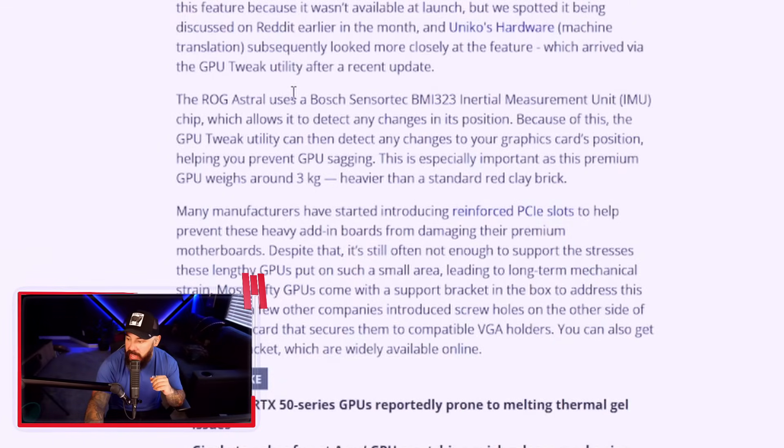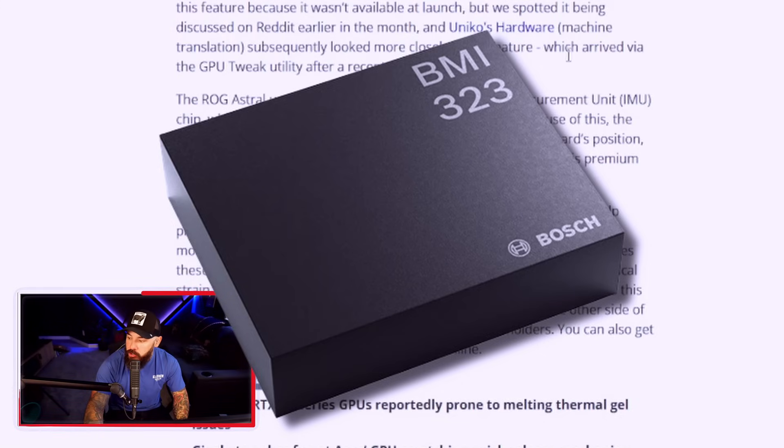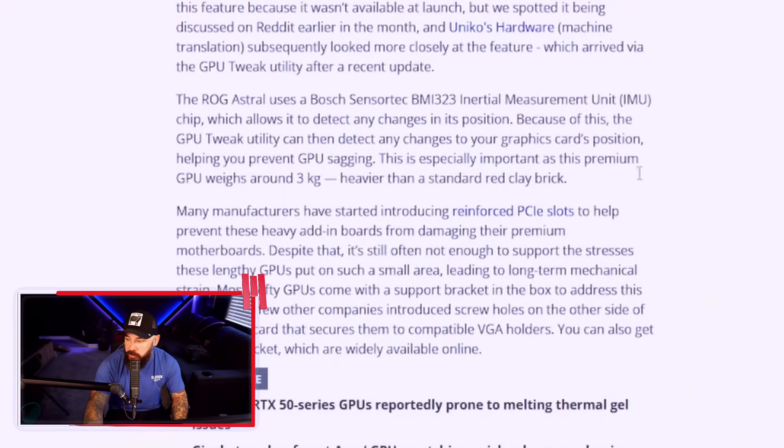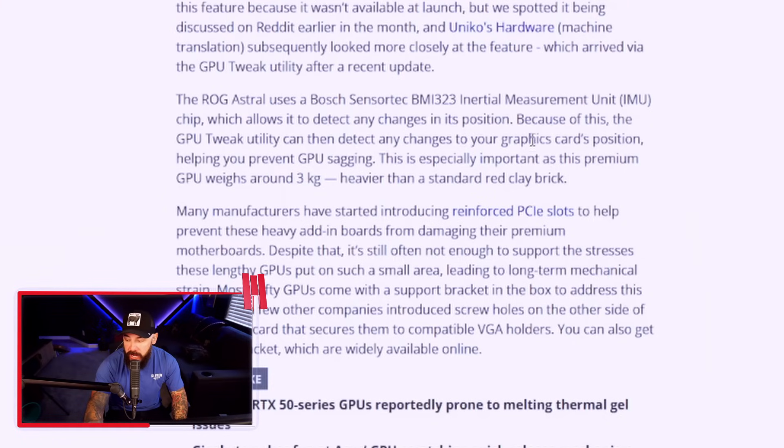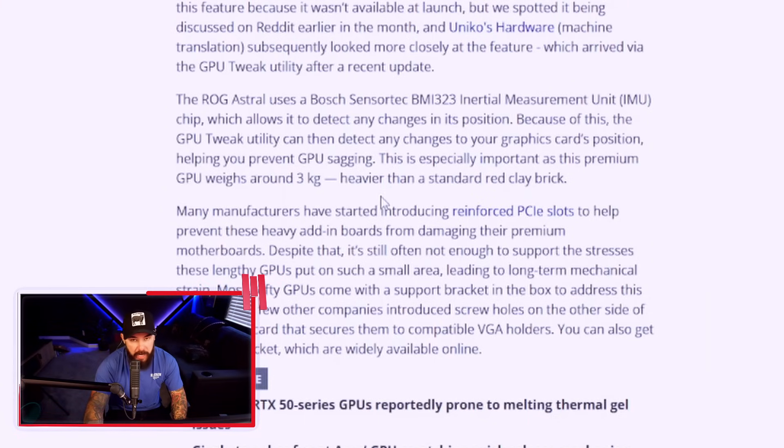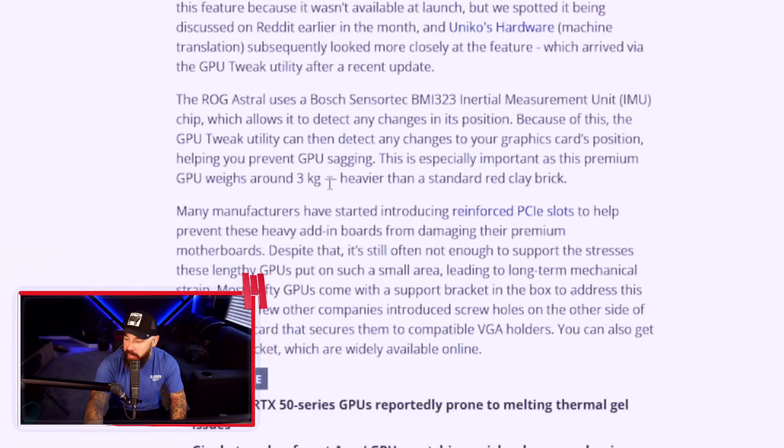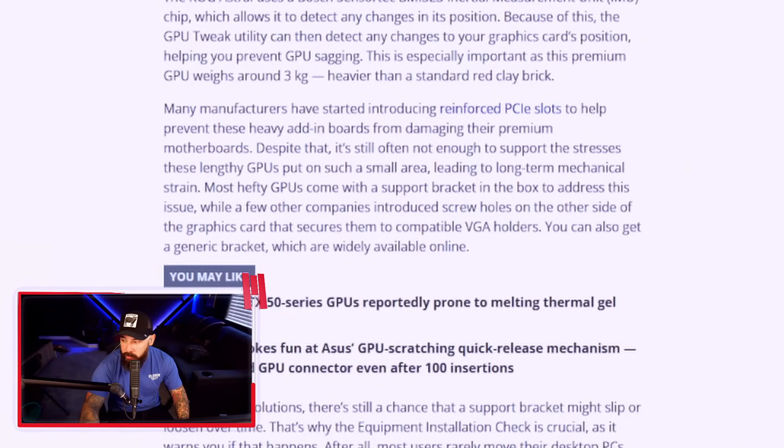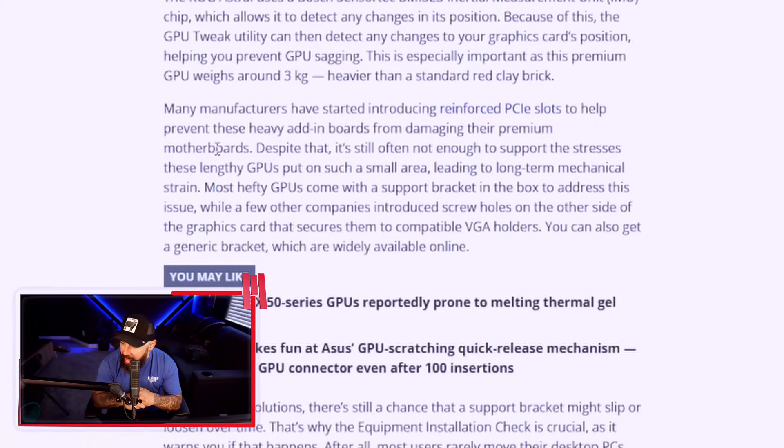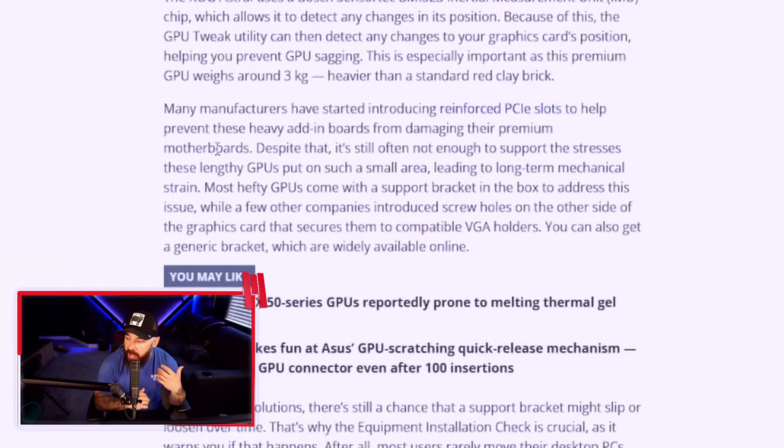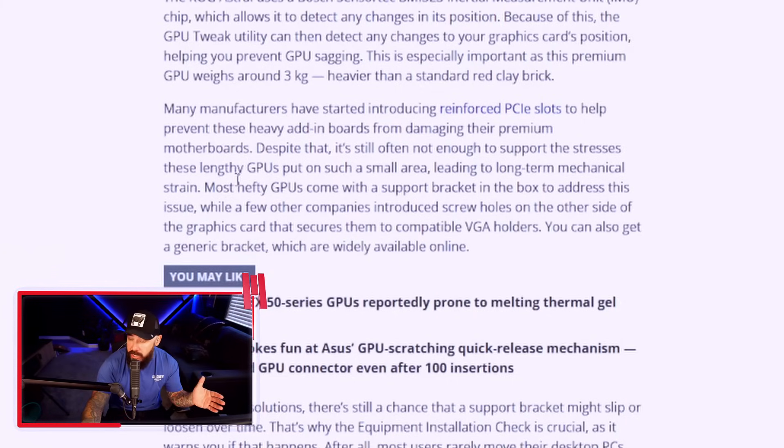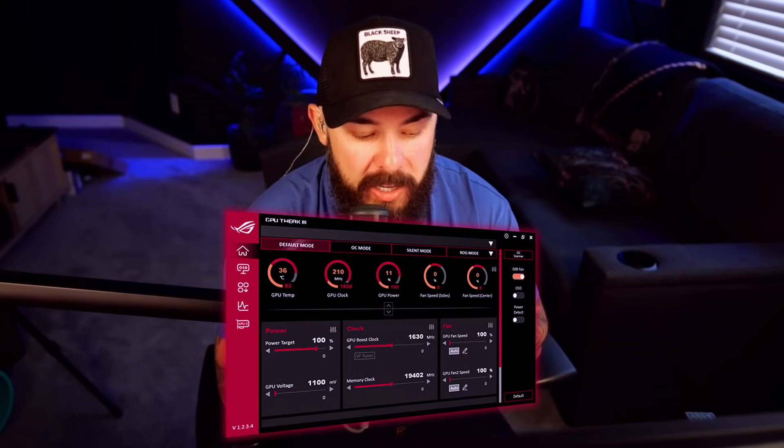Because of this, the GPU tweak utility can then detect any changes to your graphics card's position, helping you prevent GPU sagging. This is especially important as this premium card weighs a crap ton heavier than a standard red clay brick. It's almost a seven pound graphics card. Many manufacturers have started introducing reinforced PCIe slots to help prevent these heavy cards from damaging those nice motherboards that you end up getting. But despite that, it's often still not enough to support the stresses that these long GPUs put on such a small area, which leads to long-term mechanical strain.